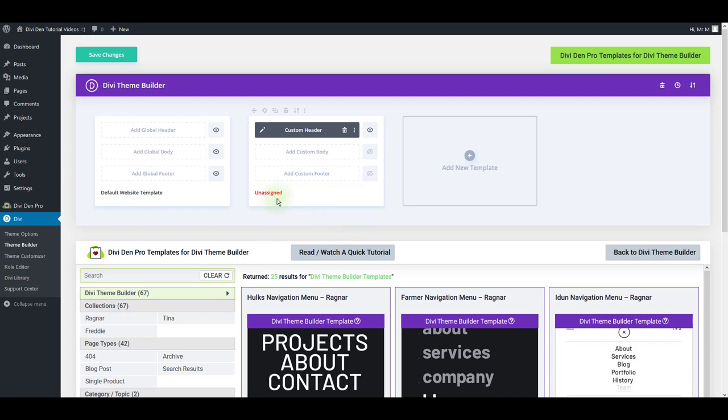As you can see, it is unassigned currently. That means you have to assign this navigation to all your pages or only some of your pages on the website.